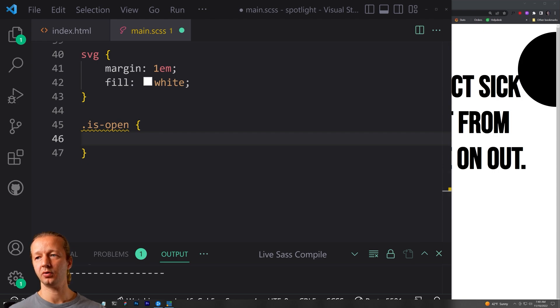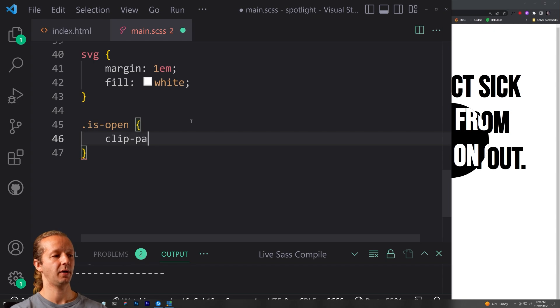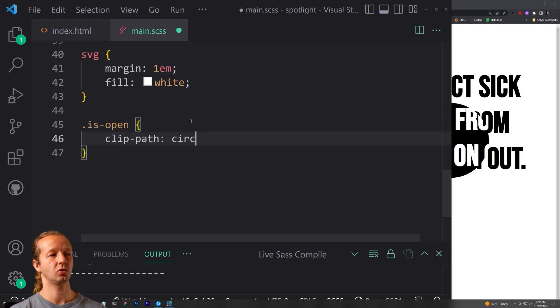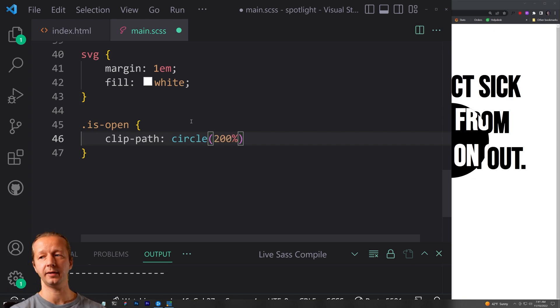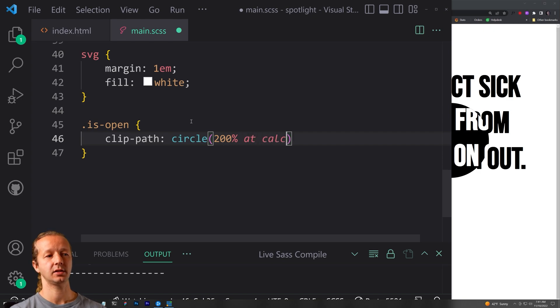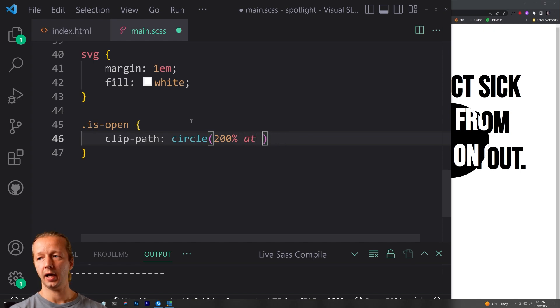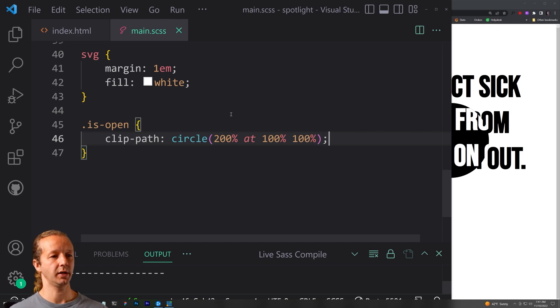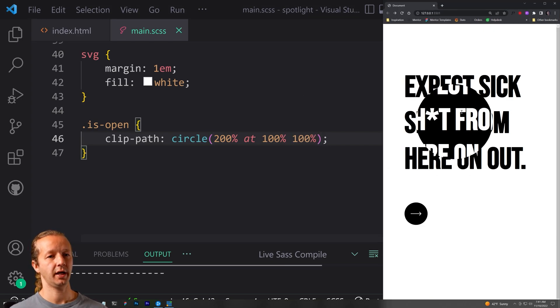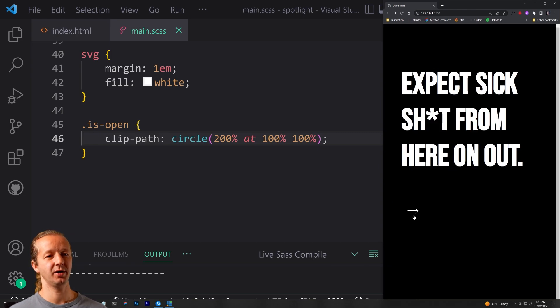So is open, all we have to do is adjust our clip path property. So clip hyphen path, we're going to say circle. Now to make sure it really expands all the way out, we're going to go beyond 100%. We're going to put in 200%. And then we're going to say at, and then we're going to say calc. And then we're going to say at, and we'll just say 100% right there. So now let's go ahead and click it. And it seems pretty instant.